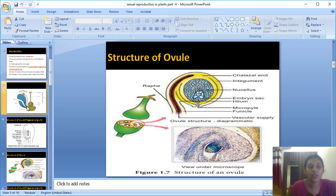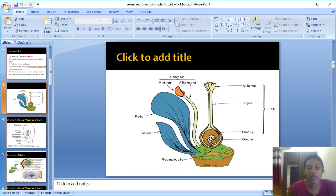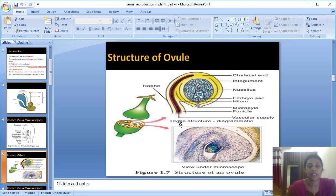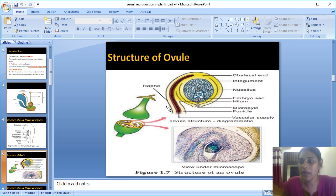The ovule in the ovary is attached only by the placenta. One end of the funicle is attached at the base of the ovule, and the other end attaches the ovule to the placenta of the ovary. This is the role of the funicle.